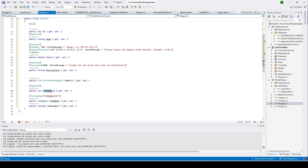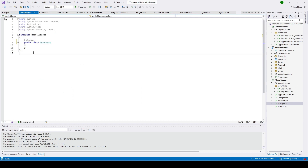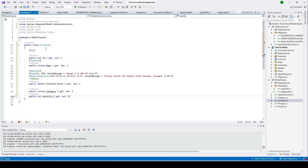We also have a 'CategoryId' and 'Category' navigation property. The category we created earlier maps the product to a category — for example, mango juice, apple juice, and pineapple juice would all fall under a 'Juice' category. So that's why we have a CategoryId here. Now let's open the Inventory class, copy the properties, and paste them in.